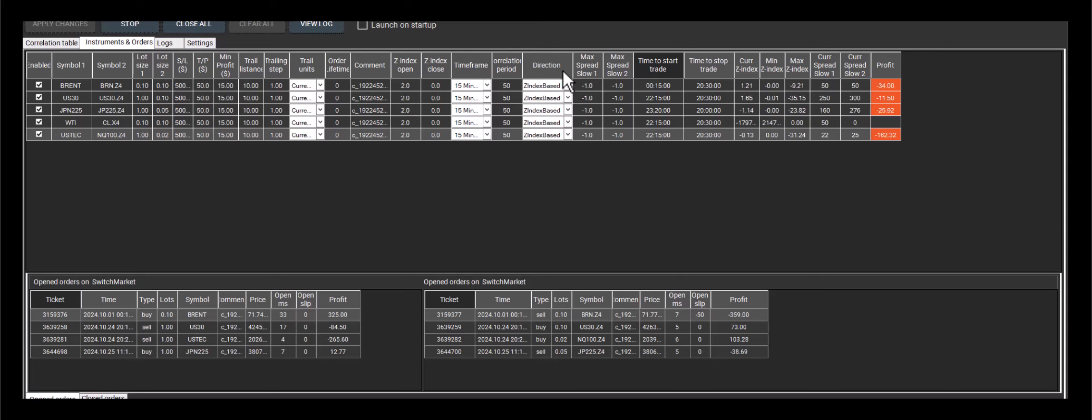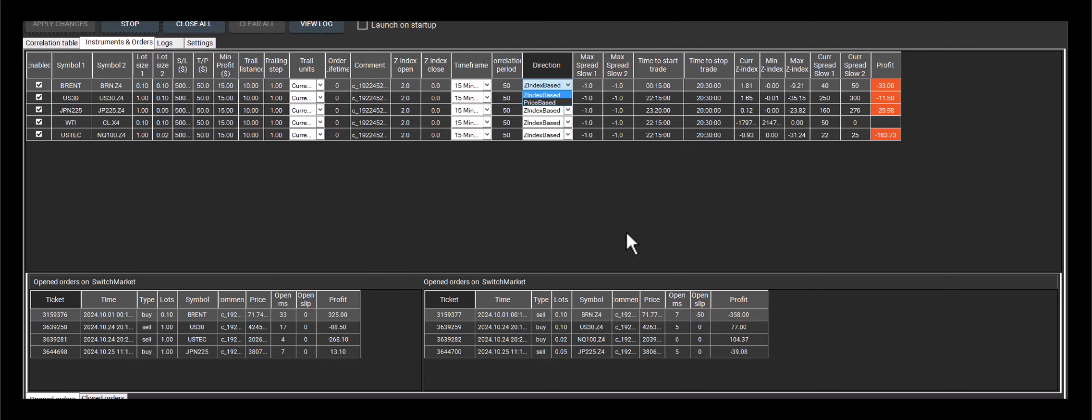Hello, everyone. We often get questions about the direction parameter in pair trading, which was introduced in the latest version. Specifically, people ask what it means when this parameter is price-based versus z-index-based.